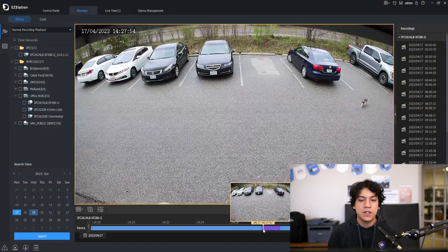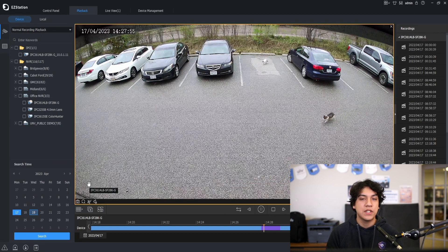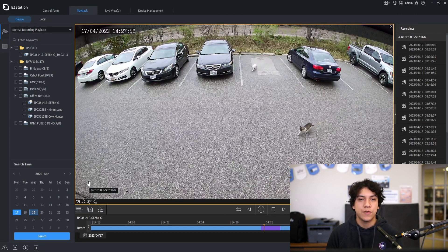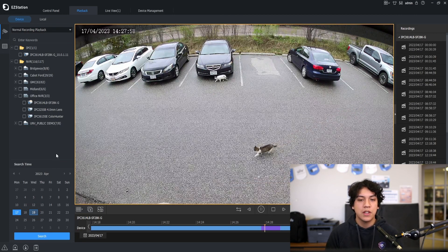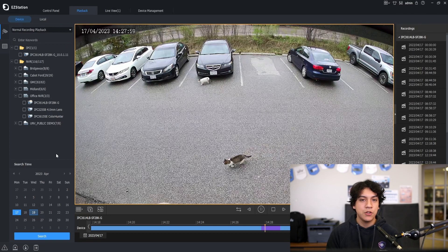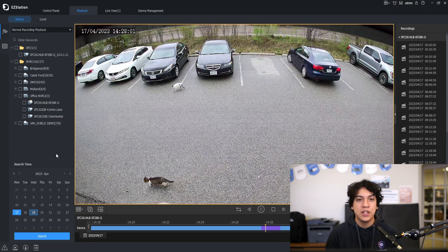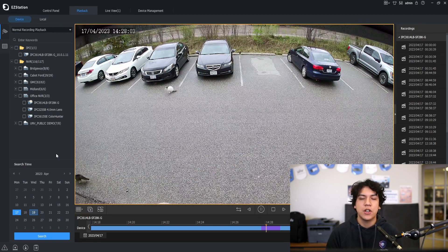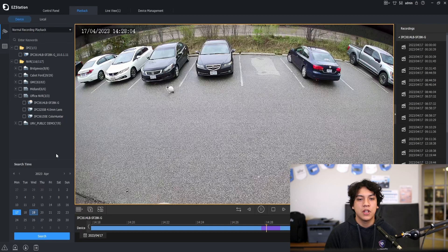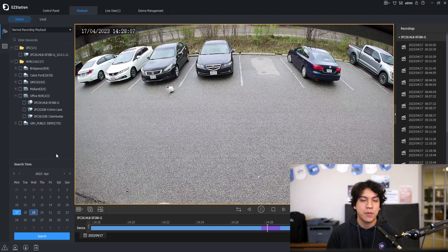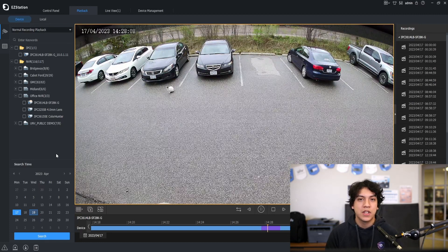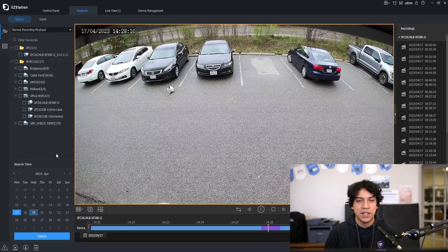That concludes this quick tutorial on how to download the footage from EasyStation 3.0. If this helped you feel free to give us a thumbs up. If you have any questions leave a comment below and I'll do my best to answer them as soon as possible. Thank you for watching and I hope you have a great day. Bye bye.